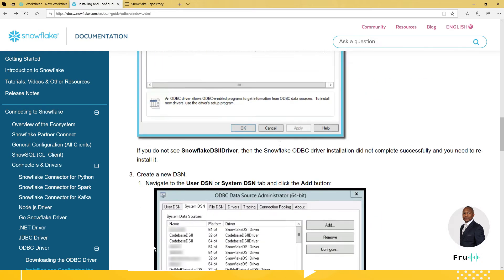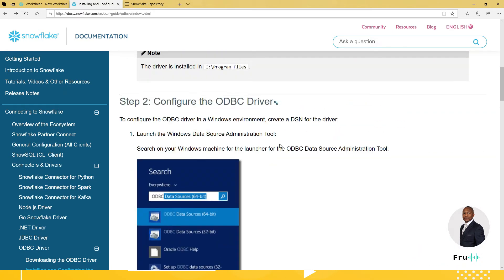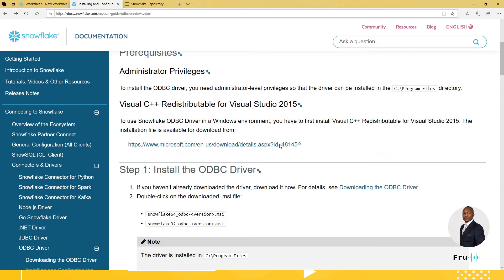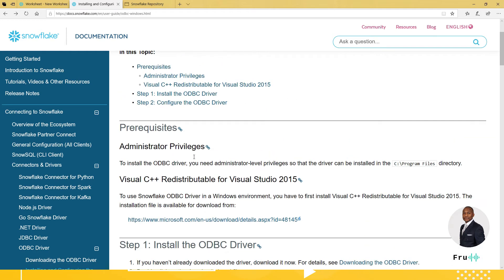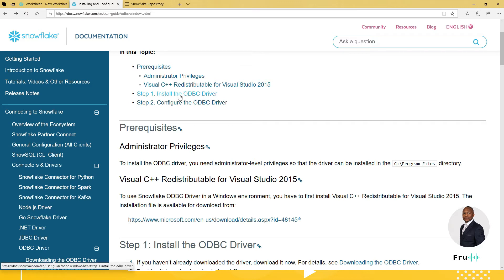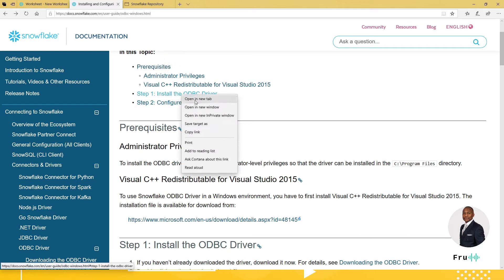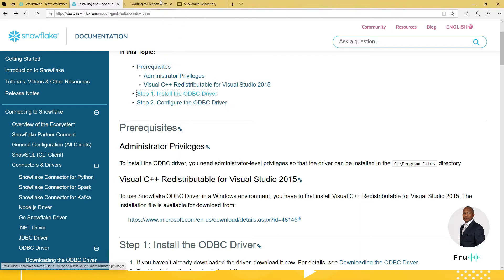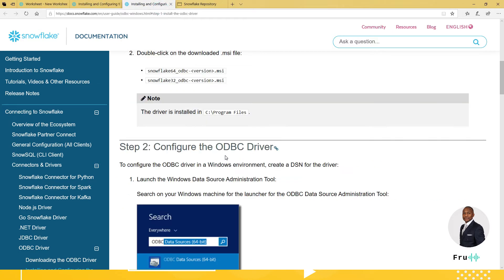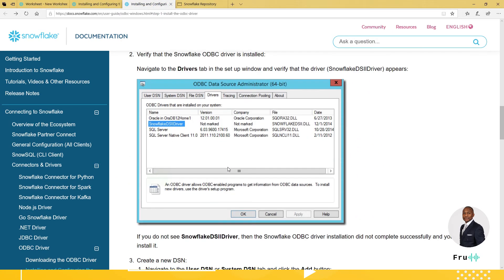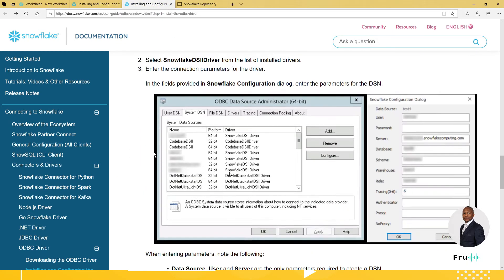One of them is downloading and installing the ODBC driver. So if you're working on Windows, you want to download and install the Windows ODBC driver. If you're working on Linux, you want to find the same driver for that. And if you click on that, it's going to bring you to a page where you can find the drivers to install.